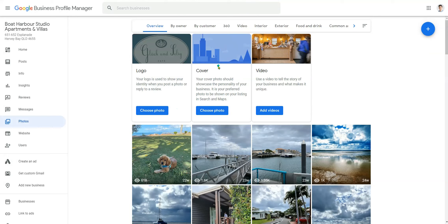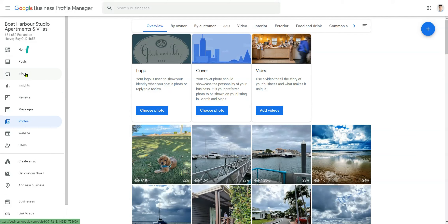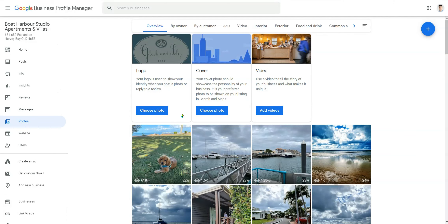The first thing you want to do is jump into your Google My Business profile manager and go down the left-hand side until you get to Photos. What you'll find is a lot of people — clients and even yourself — may not have a cover image outlined, and Google has basically just chosen one for you.